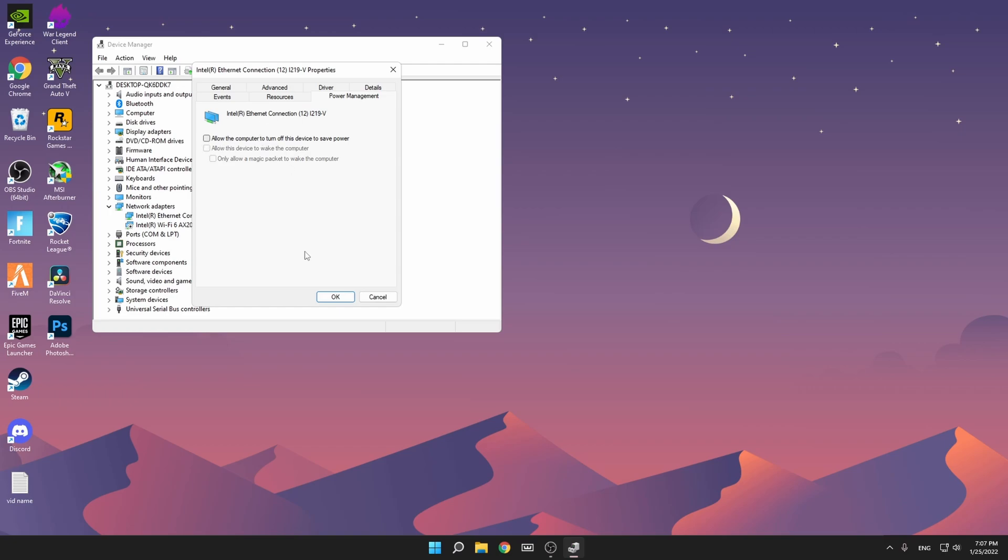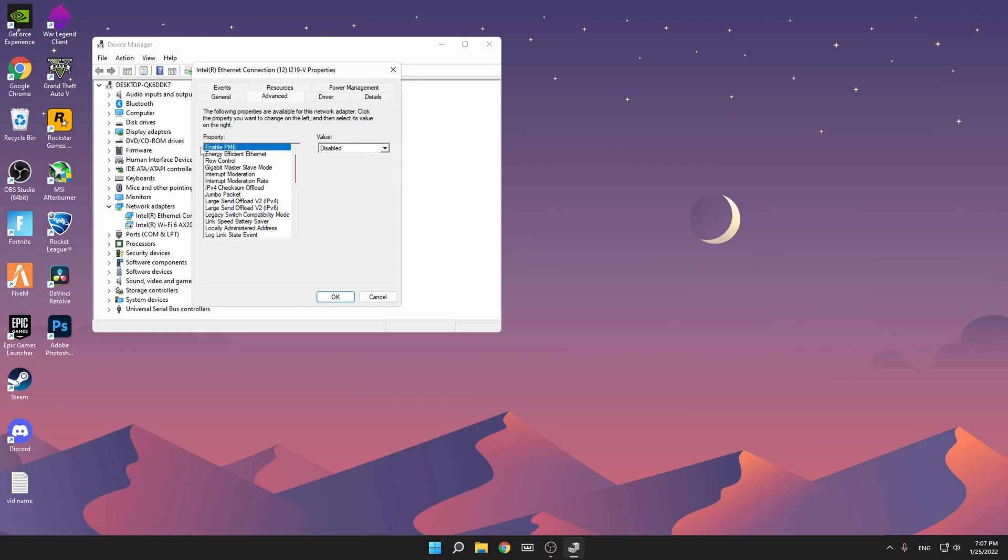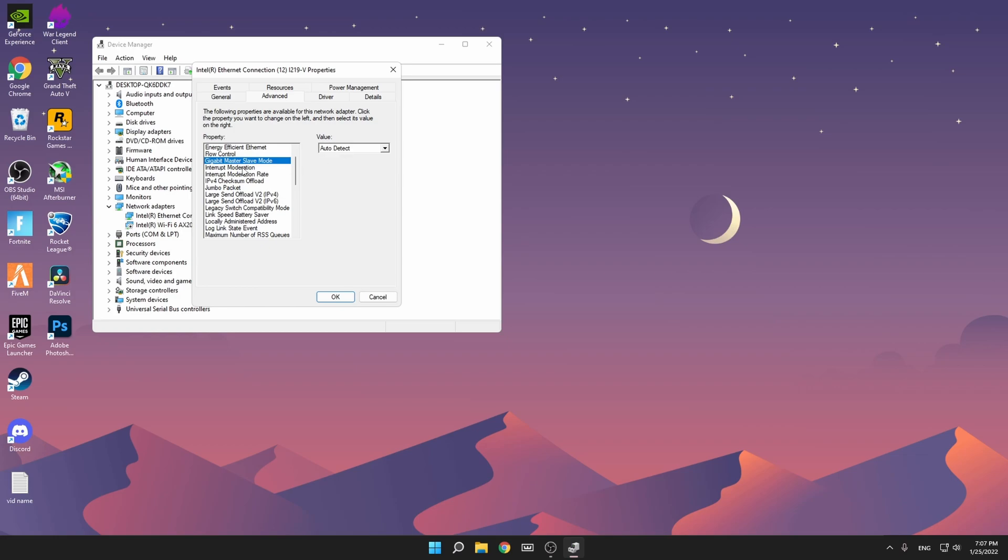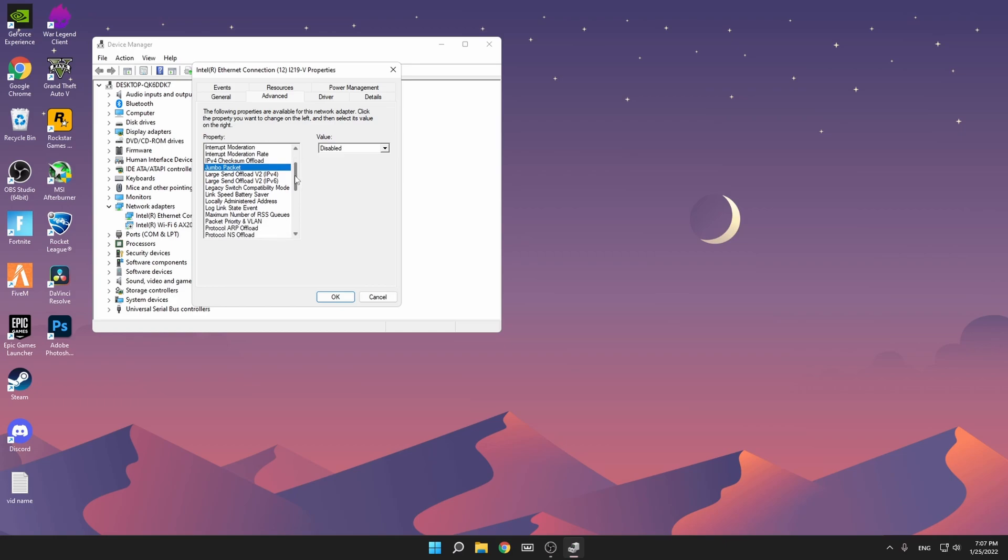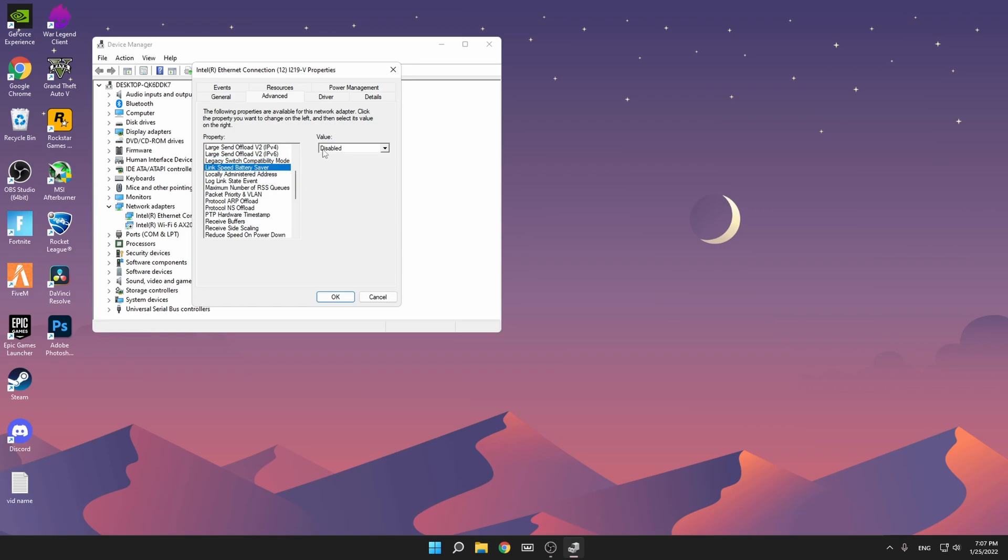When you've done that, go to Advanced and copy all my settings. The first one: Adaptive Interface Spacing disabled, Enable PME disabled (this is very important), Energy Efficient Ethernet off, Flow Control disabled, Gigabit Master Slave Mode auto detect, Interrupt Moderation and Interrupt Moderation Rate both disabled and off, IPv4 Checksum Offload disabled, Jumbo Packet disabled.